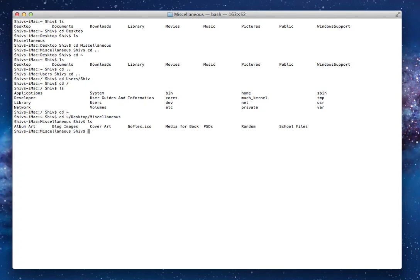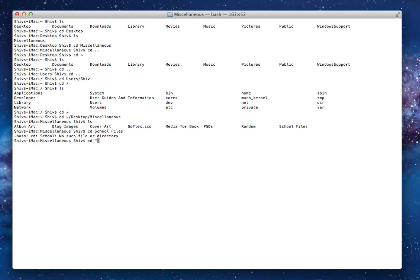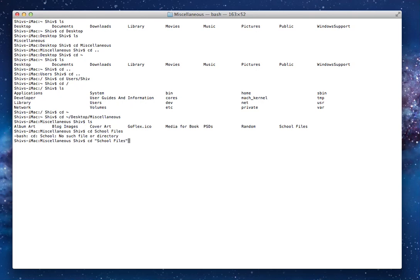So now I'm in miscellaneous. I do ls. Now you'll notice that there is a folder called school files. So let me open that. I go into cd school files, but this is not going to work. Why? Because if you put a space between them, it thinks of them as two separate words.